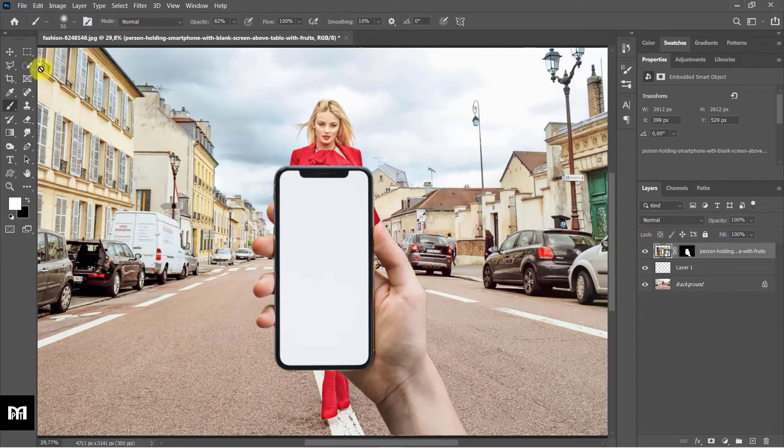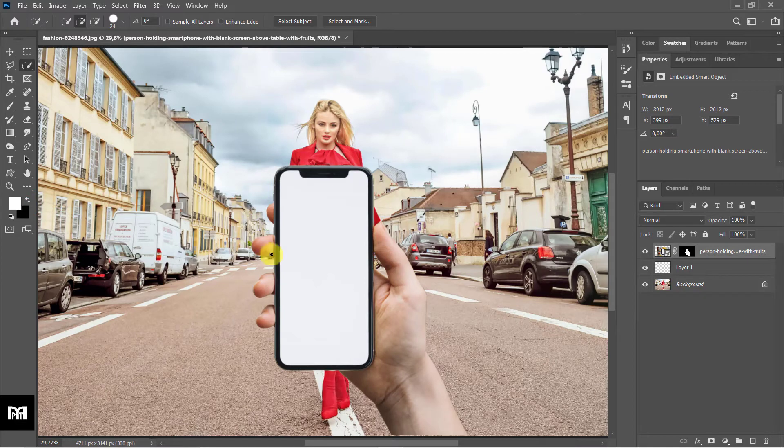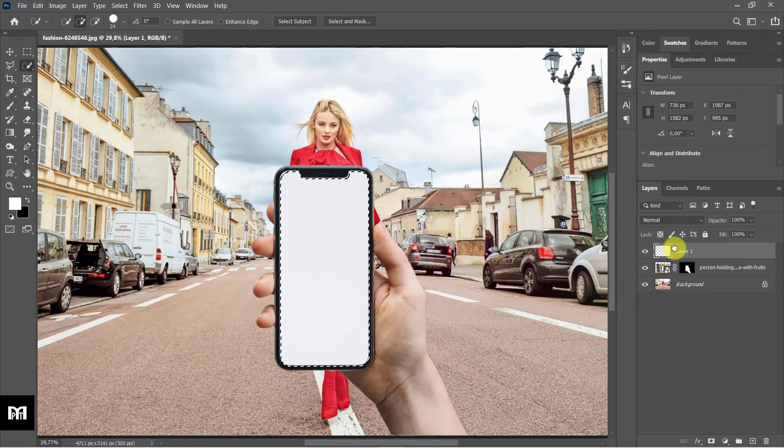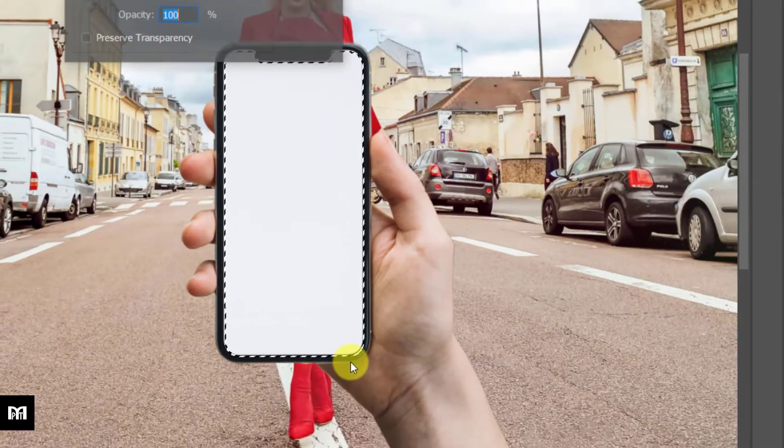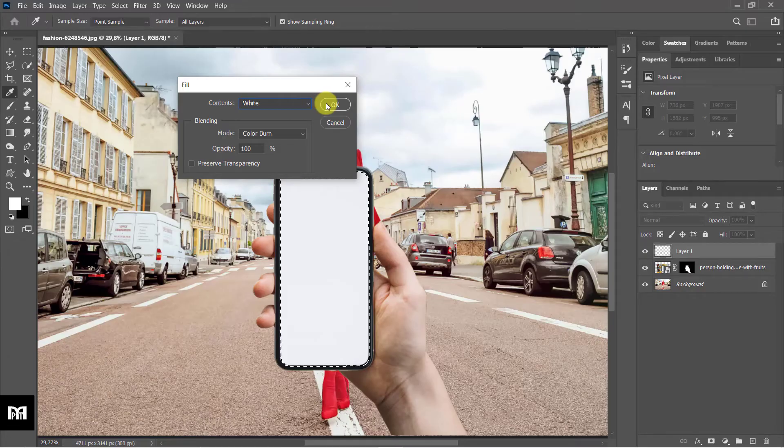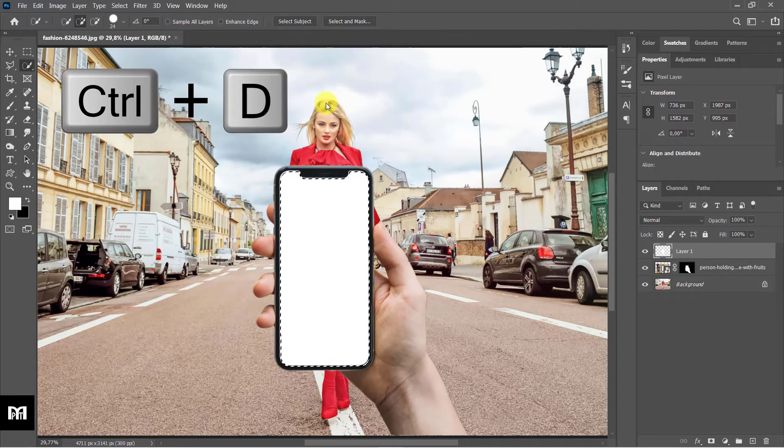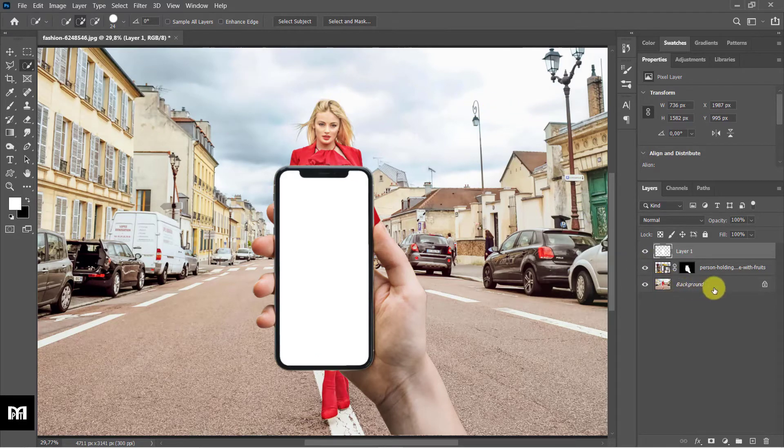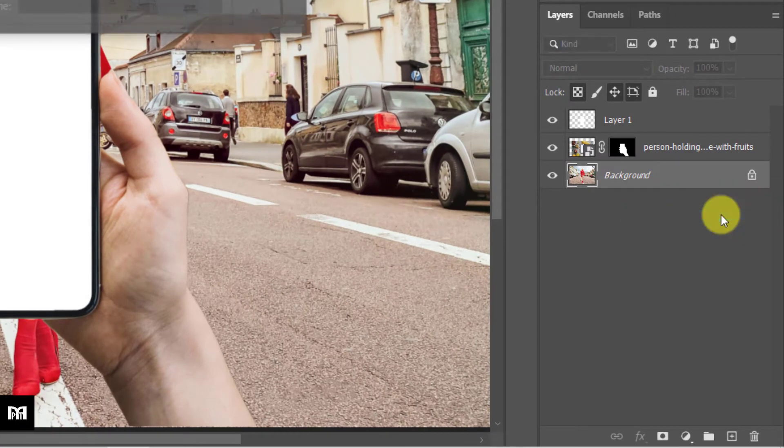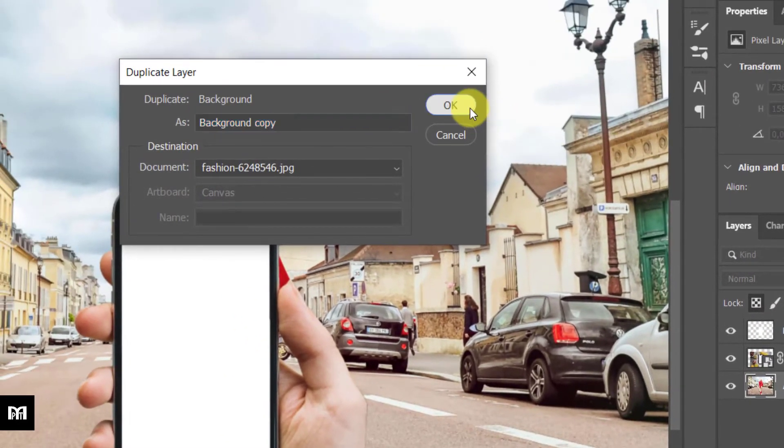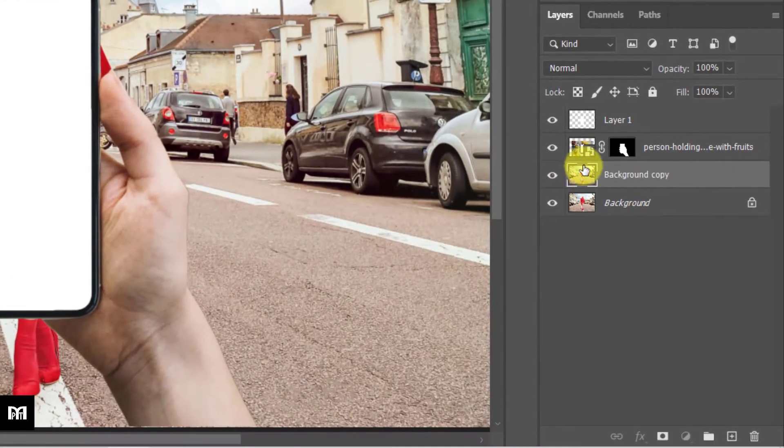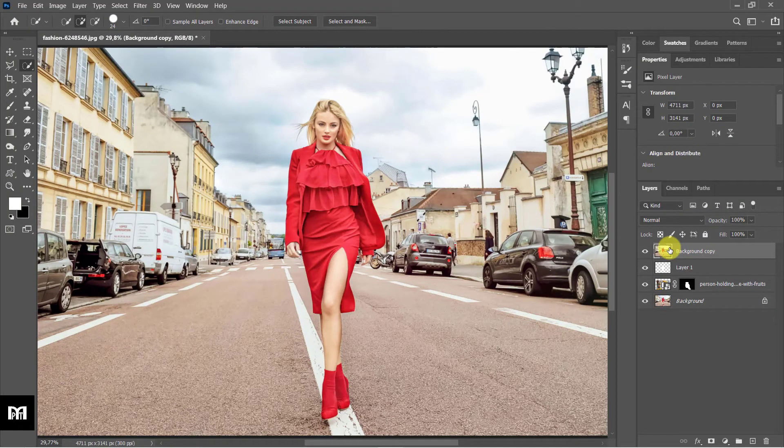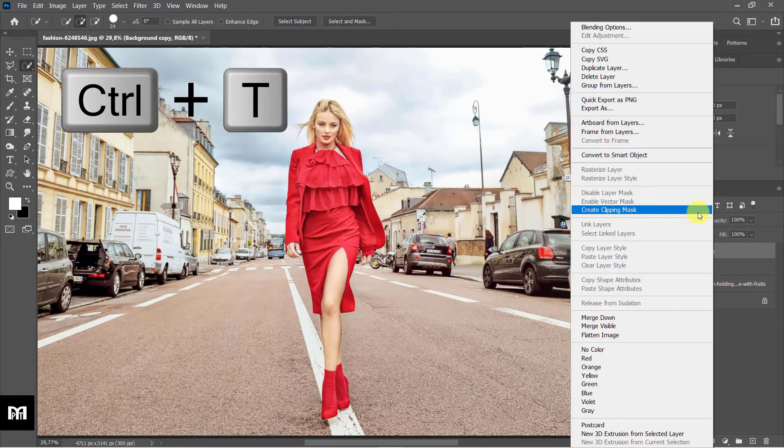Right-click on the document, select Fill, foreground color layer. Ctrl/Command plus T to deselect. Right-click on the background layer, select Duplicate Layer. Move the phone photo to the top. Right-click on it, select Clipping Mask.